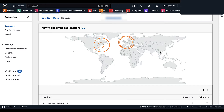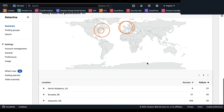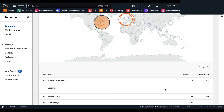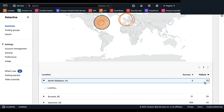Last, we have Newly Observed Geolocations — a list of geolocations from which API calls originated during the previous 24 hours but did not originate during the baseline time period. The baseline time period is 45 days before the previous 24 hours, and this list contains up to 100 geolocations. You can visually see where API calls are coming from, with locations listed below along with their successful and failed API call counts.